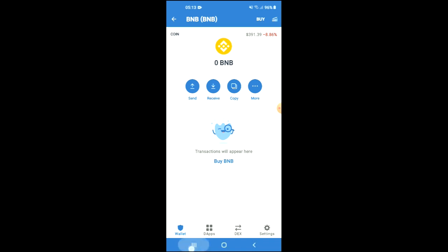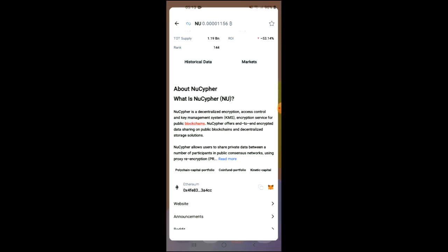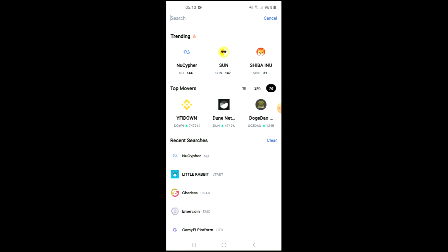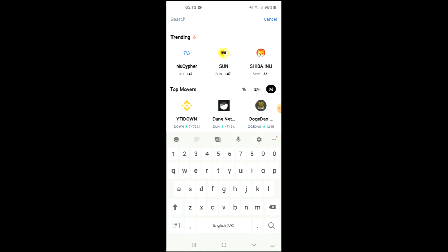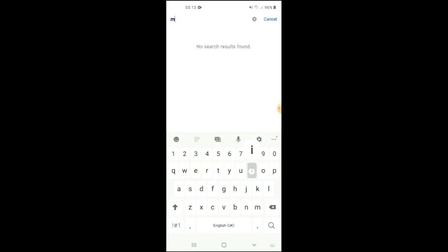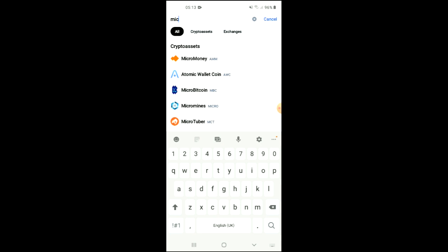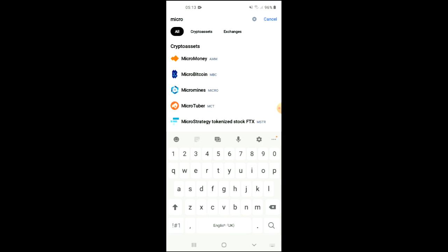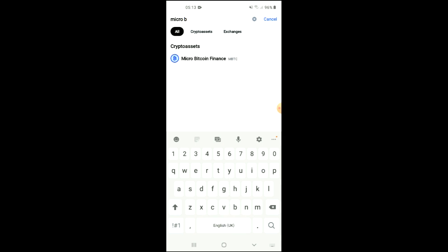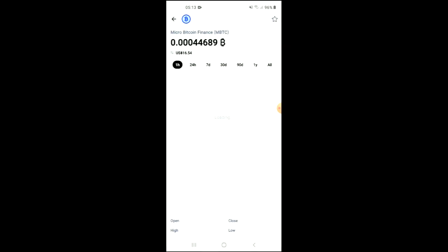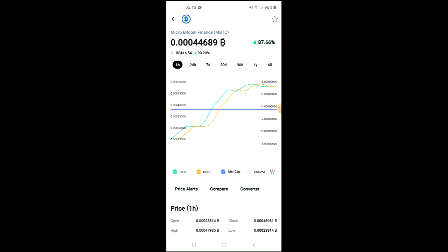After you've done your purchase, you're going to go into the CoinMarketCap app and from there you want to search for Micro Bitcoin Finance. You can see it right here — Micro Bitcoin Finance — and from here you'll be able to look at some analytics.